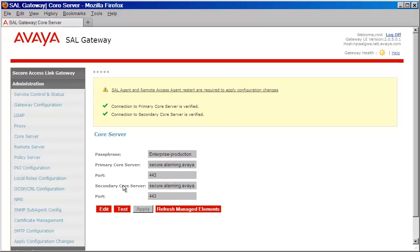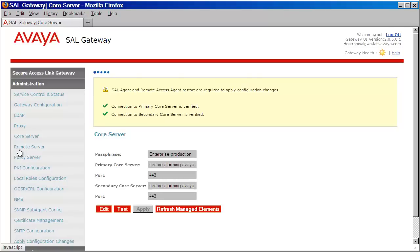Moving on, the next parameter to configure is the Avaya Remote Server. The Remote Server is the Avaya server that all gateways use to facilitate remote access sessions to your devices. Click on the Remote Server link on the left, and then click on the Edit button.